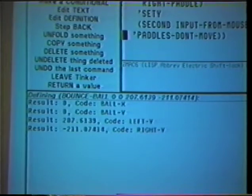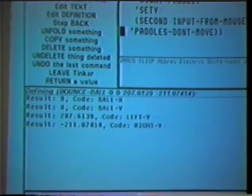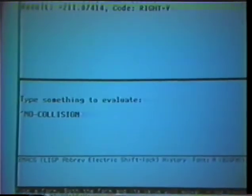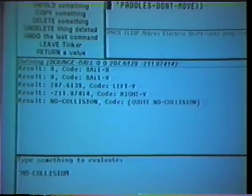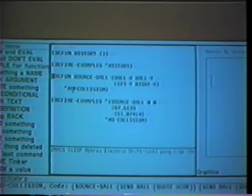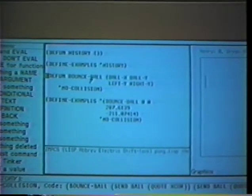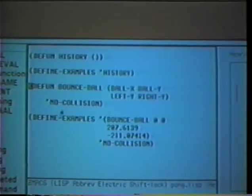Now we'll define a bounce ball function that takes the x and y coordinates of the ball and the y coordinates of the paddles. Since the ball starts out in the center of the screen, there's no collision with anything else, so we get a function bounce ball which just returns the symbol no collision.